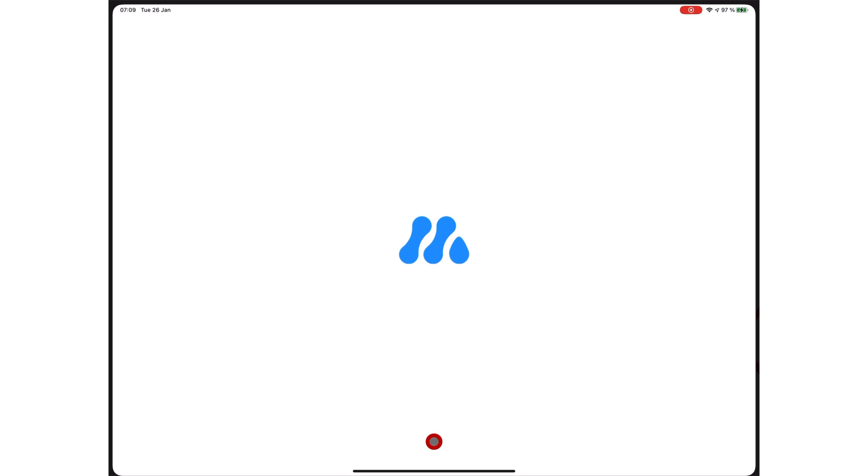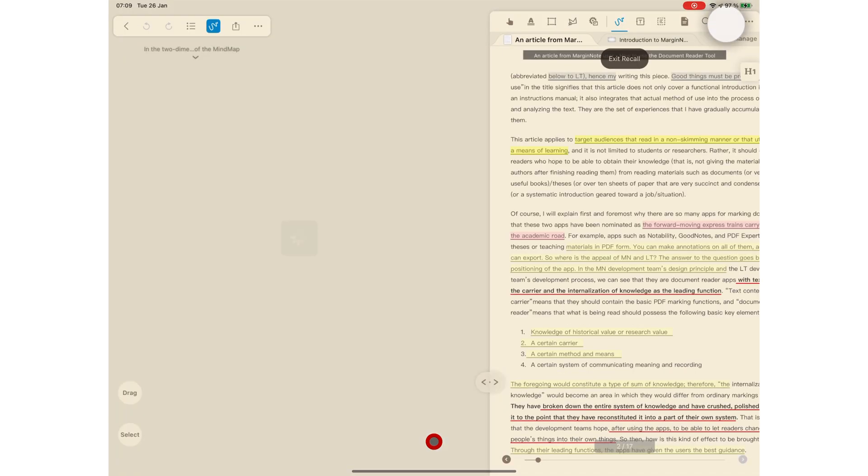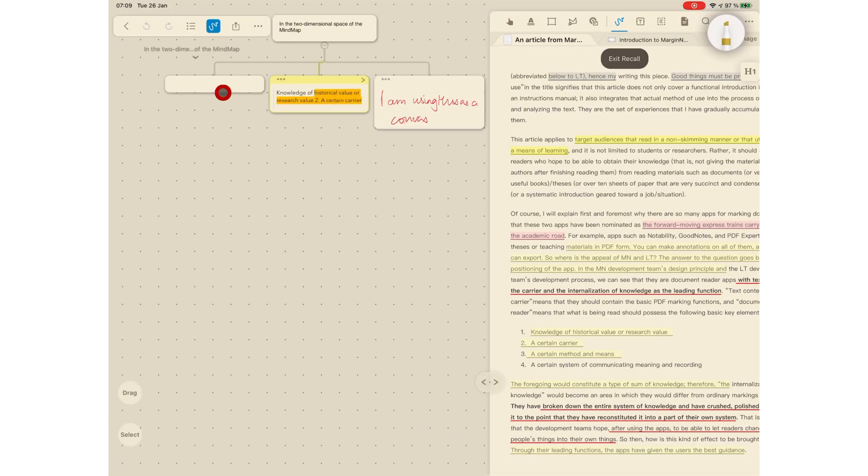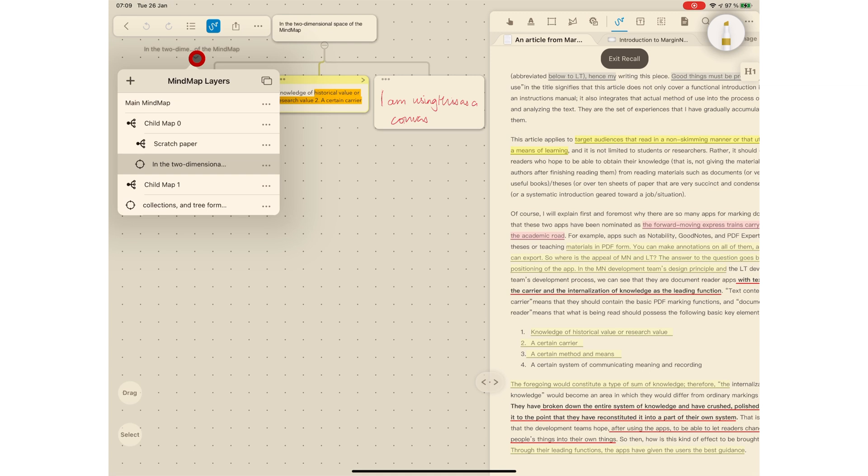MarginNote 3.7 is a very big update. You can now create hierarchy levels with your mind maps, and you can have mind maps within mind maps. This is a massive game changer for a lot of reasons.